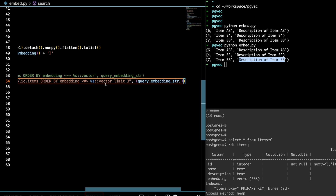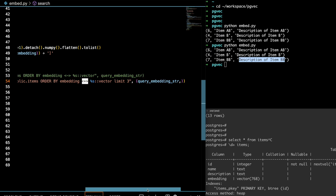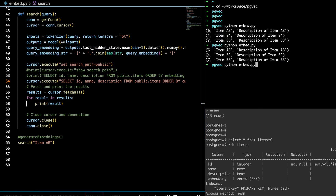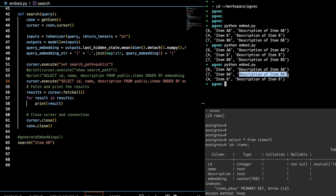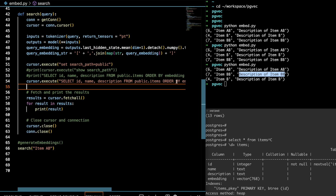Now let's look at L1 distance and how it differs from the inner product. I've changed it to L1 distance and if I run the same code again, you can see how different the result is — item bb is returned first this time, so the order has changed. Depending on your requirement or how you want to fetch your data, you can use these different distance metrics.